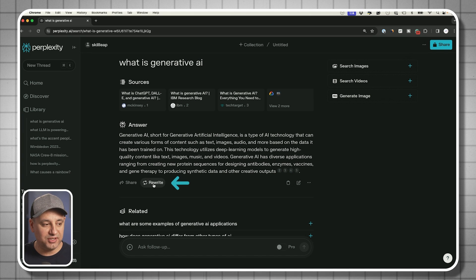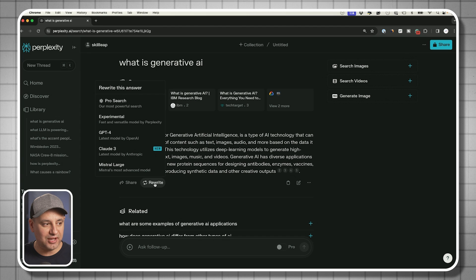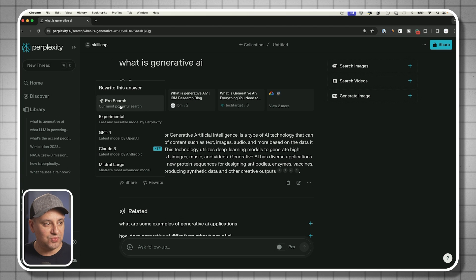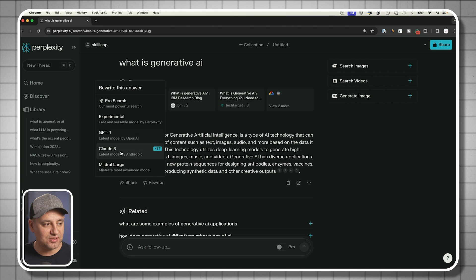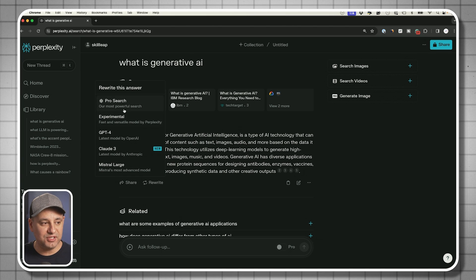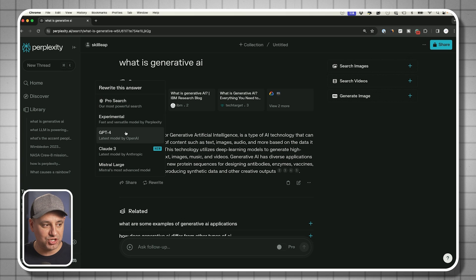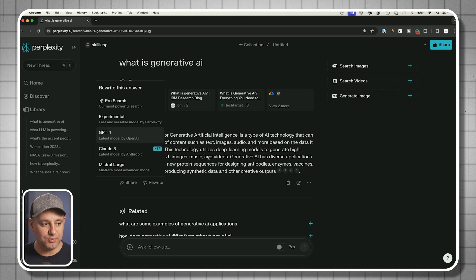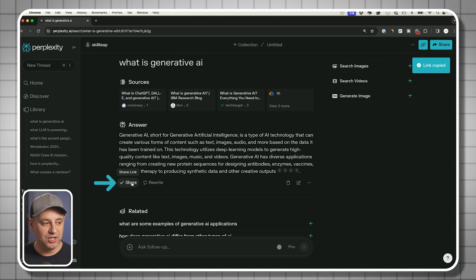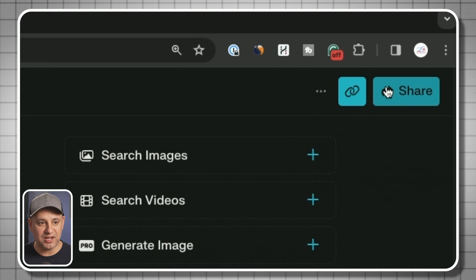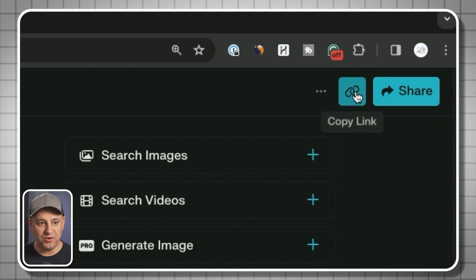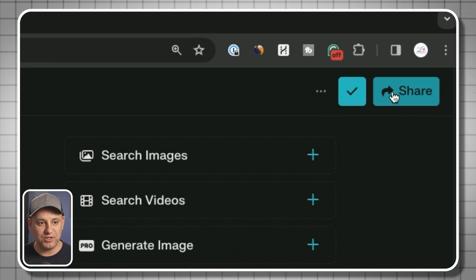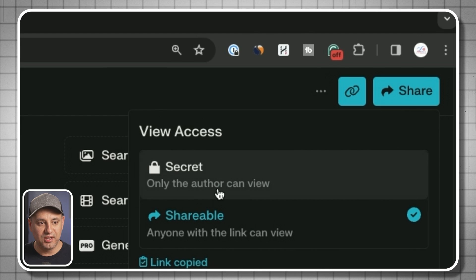You could quickly rewrite the answer too. If you don't like it, you could click here and rewrite it based on some of these other models. Some of these are going to require a pro version. The share link also appears on top where you could copy this link and send it to someone.